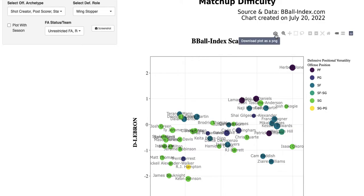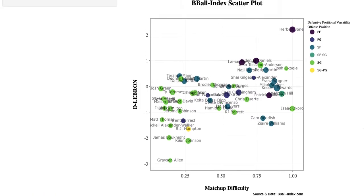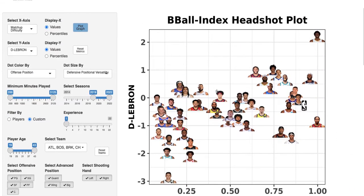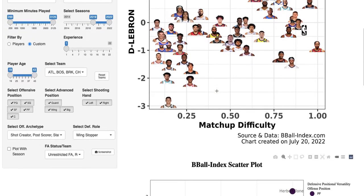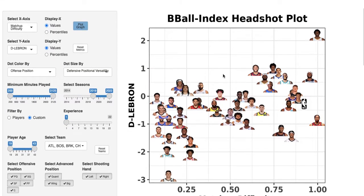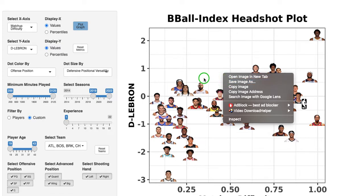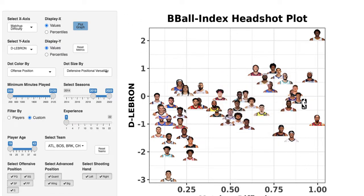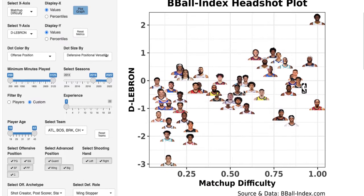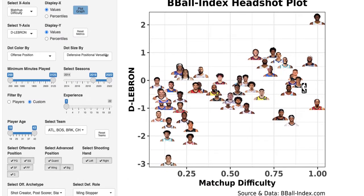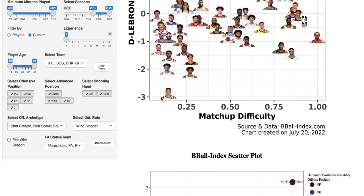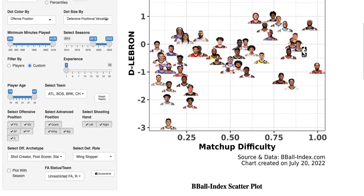If you want to take a screenshot, the best way is to hit 'Download plot as PNG' at the top — that keeps the quality and lets you post it where you'd like. You can also right-click and save image as, which is better than a manual screenshot because it retains the picture quality. If you happen to see an NBA logo, that's for a player who doesn't have a picture in Basketball Reference — probably someone who played just a couple of minutes.